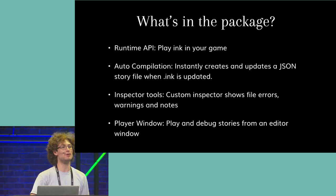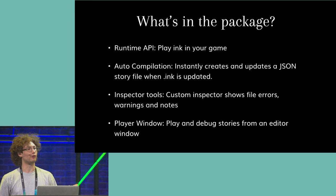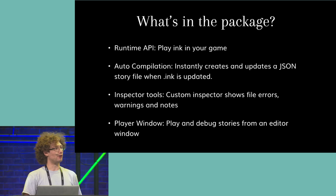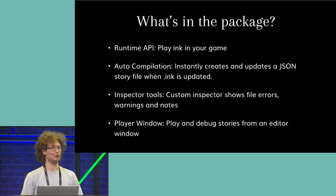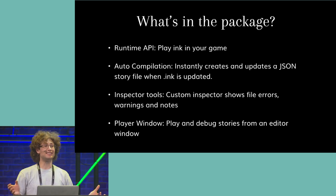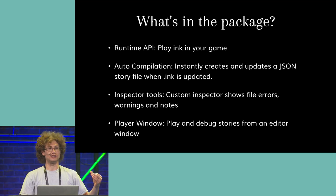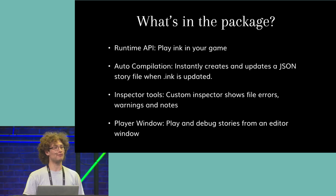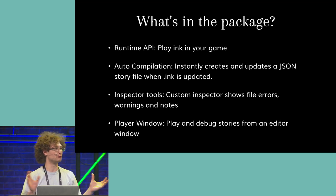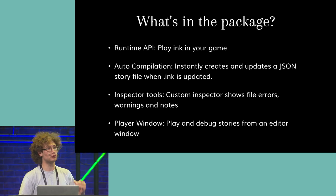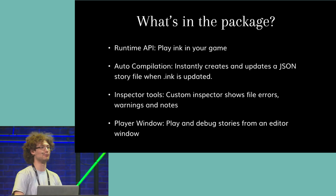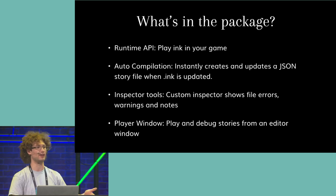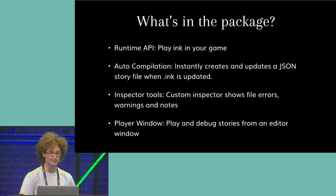So, the package does four things. First off, it provides an API that allows you to control the flow of an Ink story in your game from code. Secondly, Ink requires compiling before you can use it. We've made this process basically invisible. Ink will automatically compile as soon as it's found in your assets folder, and as soon as you edit it at all, it will automatically recompile. You shouldn't really need to know that this process is going on at all, although we've also provided some options that allow you to change how it works in the specifics in case you don't want that going on all the time.